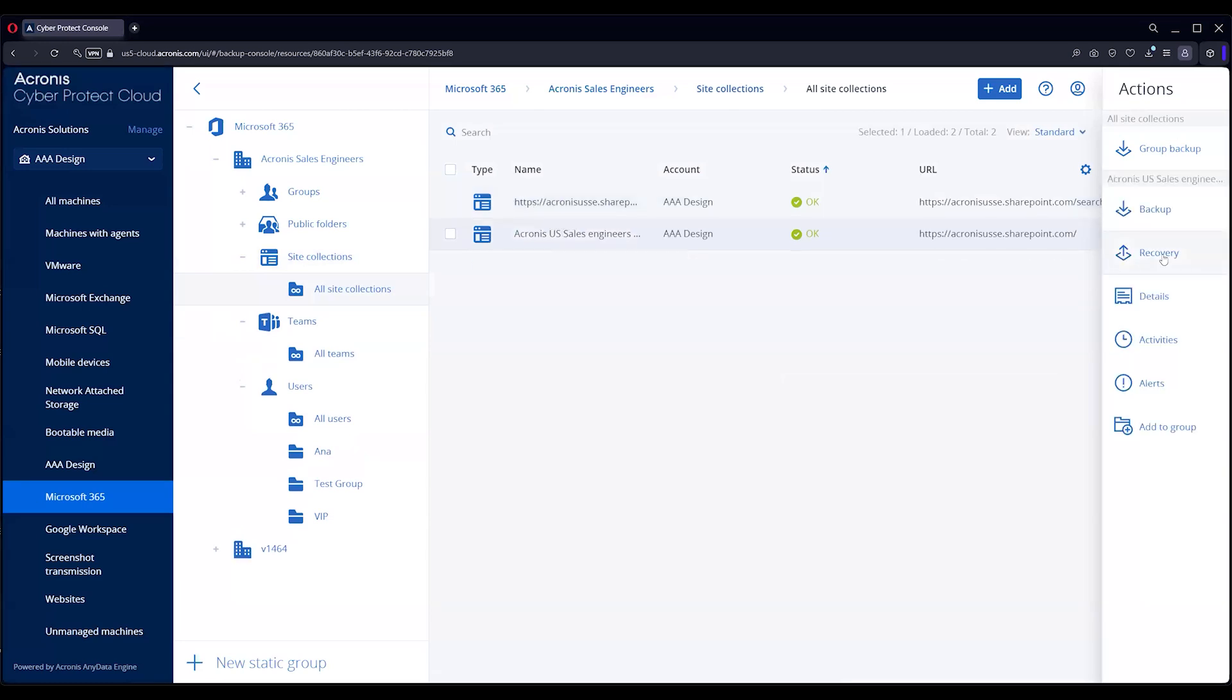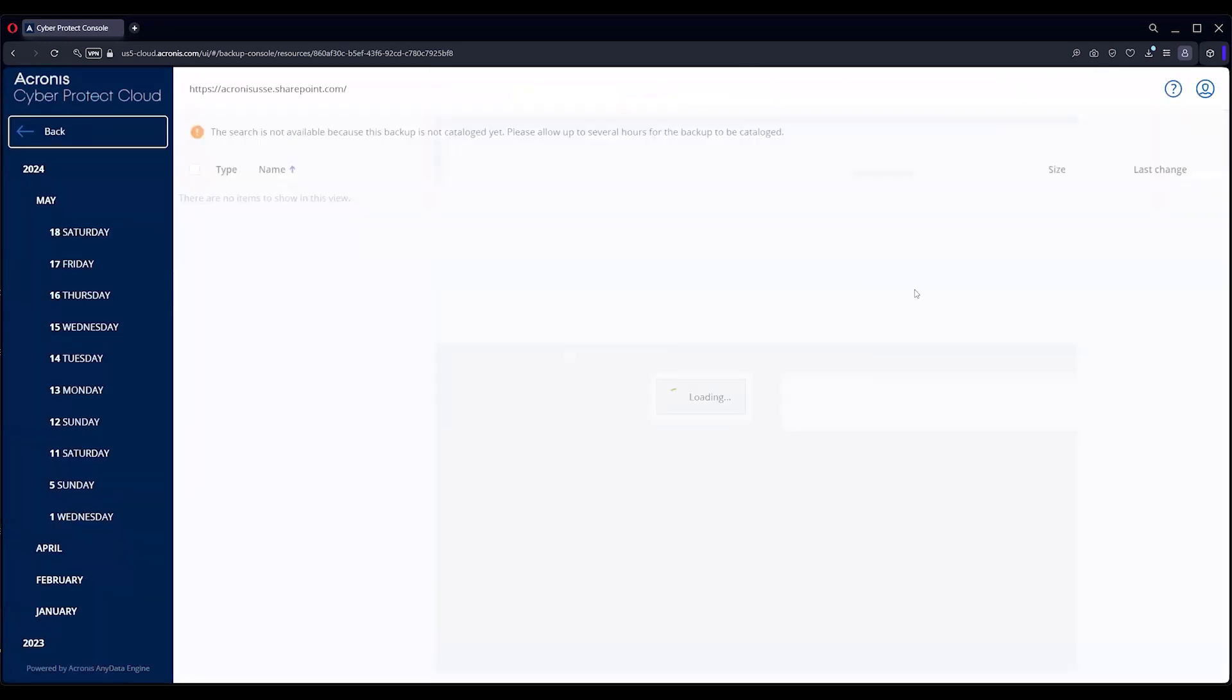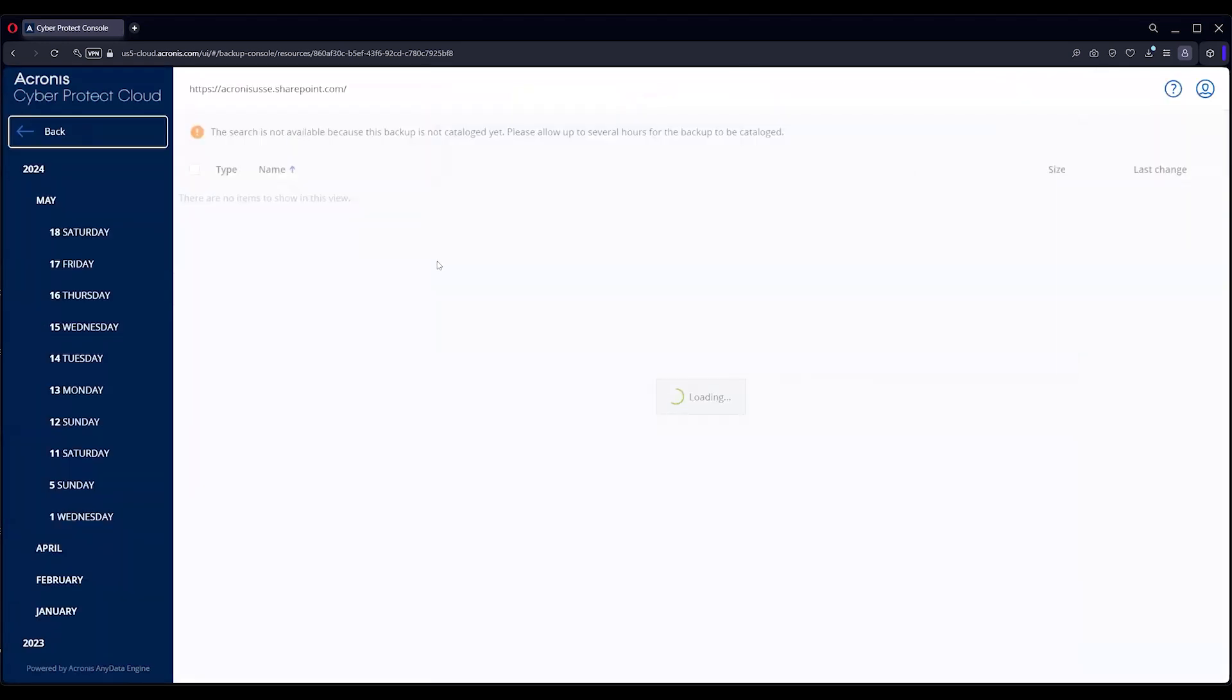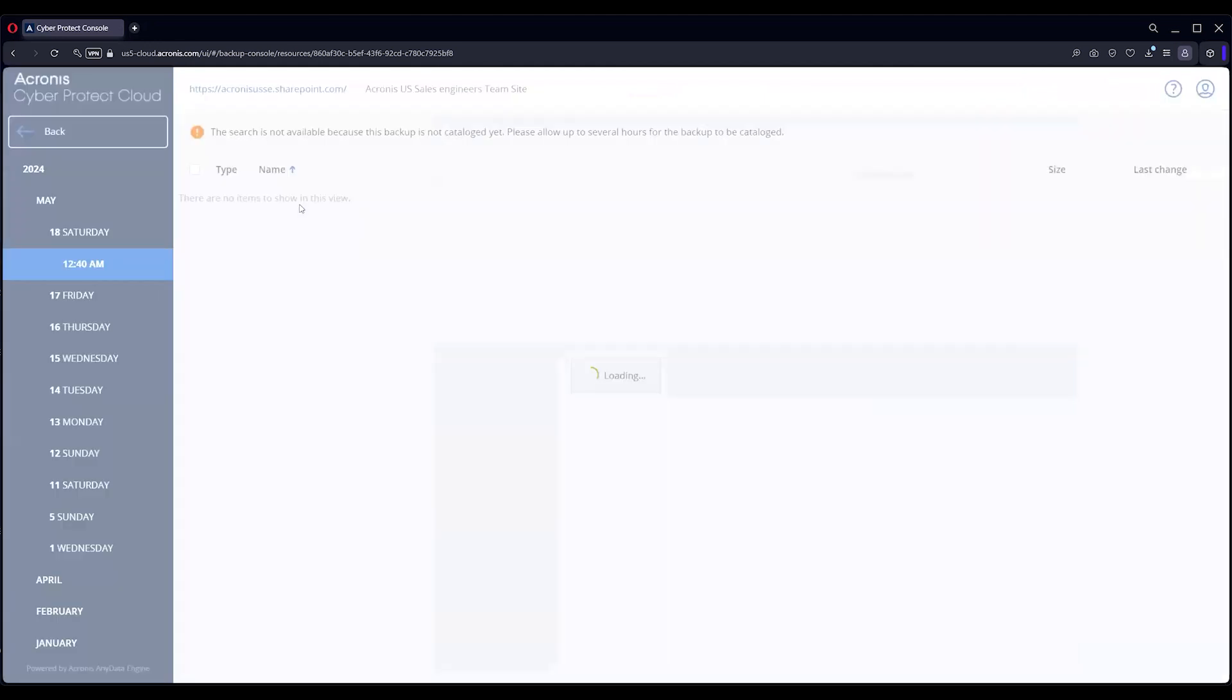It'll give you a mount of all the data inside. You can restore, recover the entire website. You can also go in and get the individual granular pieces as well.